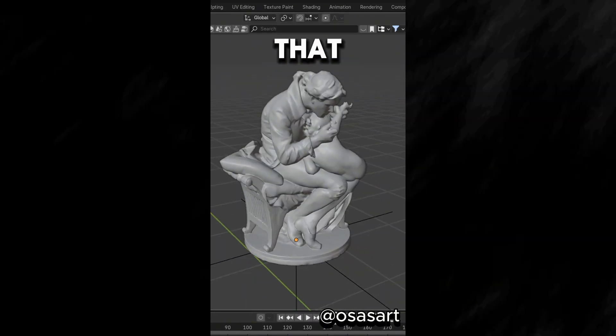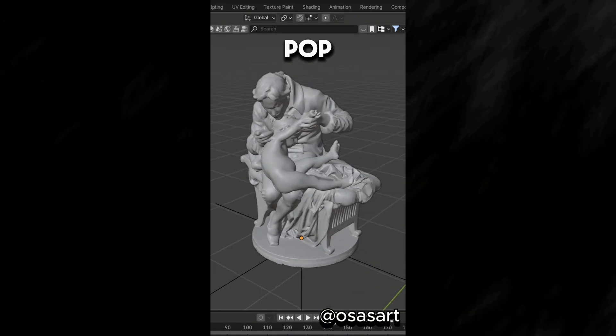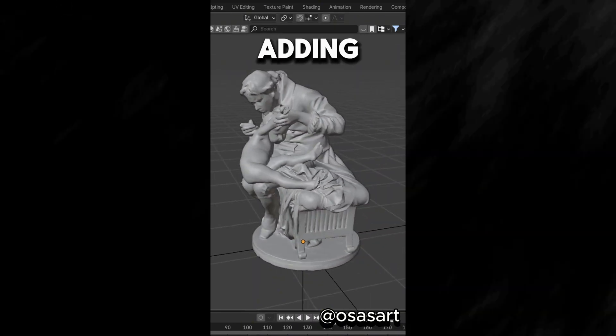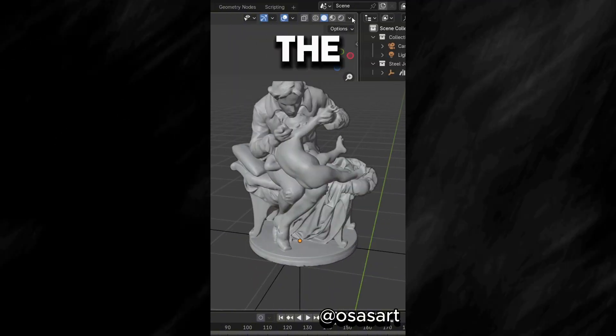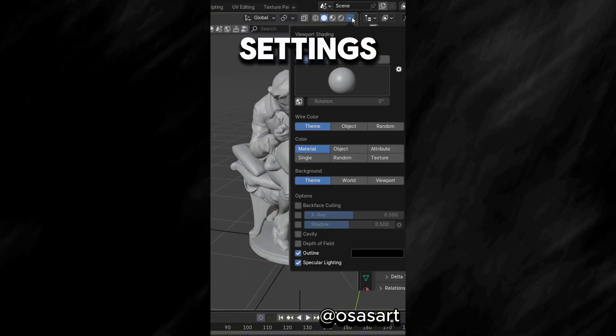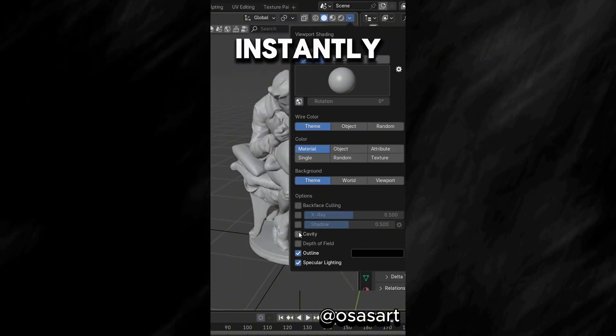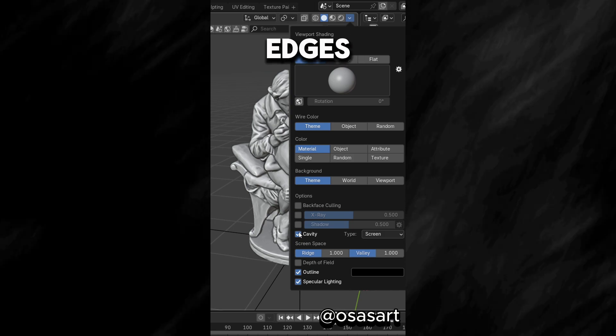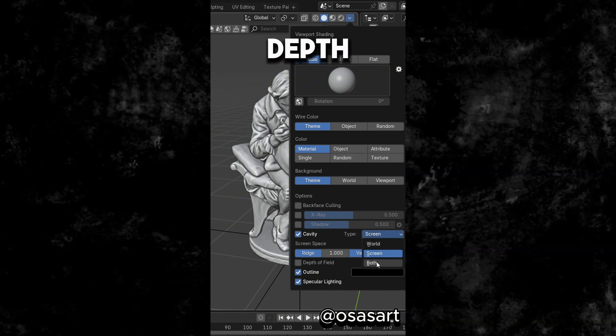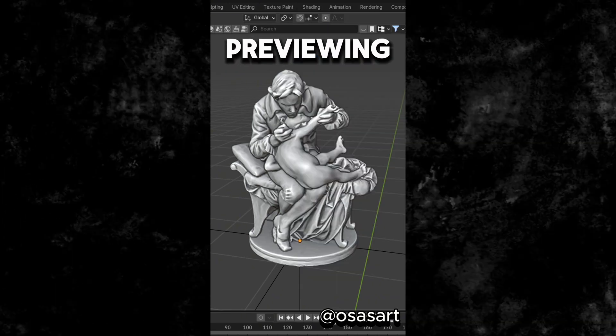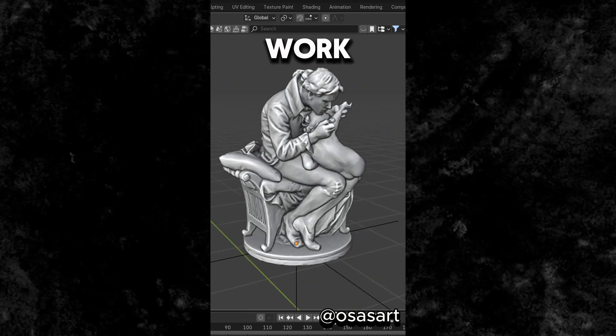Did you know that in Blender, you can make your models pop without even adding materials. Just head over to the Viewport Shading Settings and turn on Cavity, instantly edges and creases come to life with subtle shadow and depth. Great for previewing your model's form while you work.